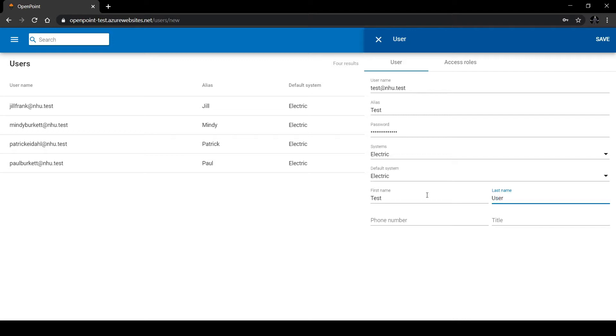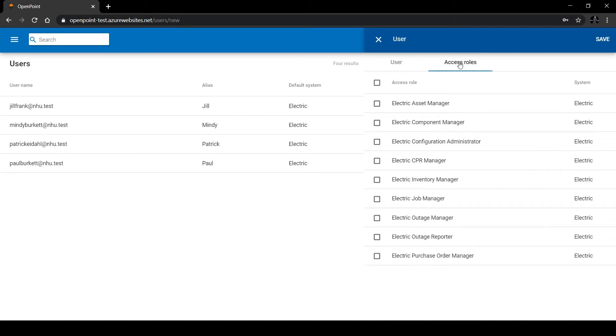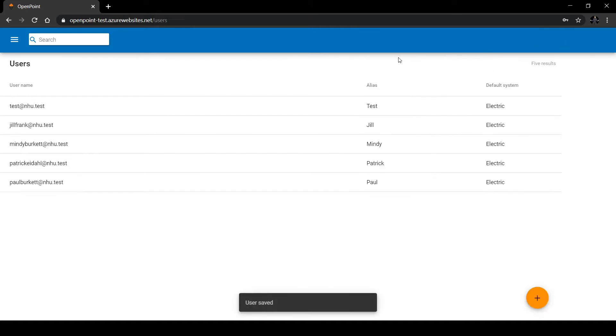Now that we have this new user filled out, we can see the access roles button on the top right. Click on that and we can see that they currently have none. Let's see what happens if we log in to this user while they have no permissions.